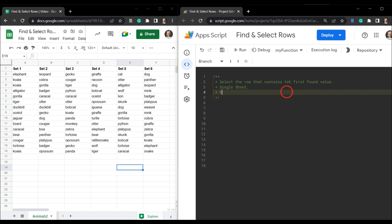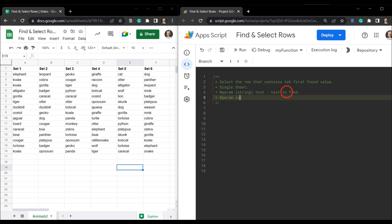We'll focus on the single sheet since it's easy to adapt from there. We have two parameters: the first is a string called `textToFind`, which will be our search text. The second parameter is also a string and that's going to be the sheet name — the target sheet.